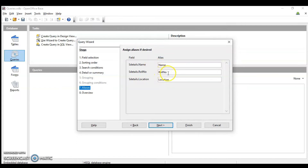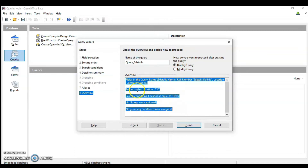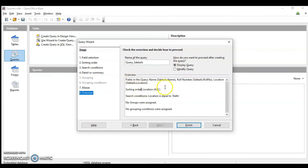Alias means what name will appear on the columns. Instead of 'roll number', I can change it to a short form — that is what alias means. Click Next. It then asks whether you want to display the query or modify it. If you want more columns you can click modify query, but I want to display it. This is the overview: data is sorted by location in ascending order, and the search condition is location equals Delhi.